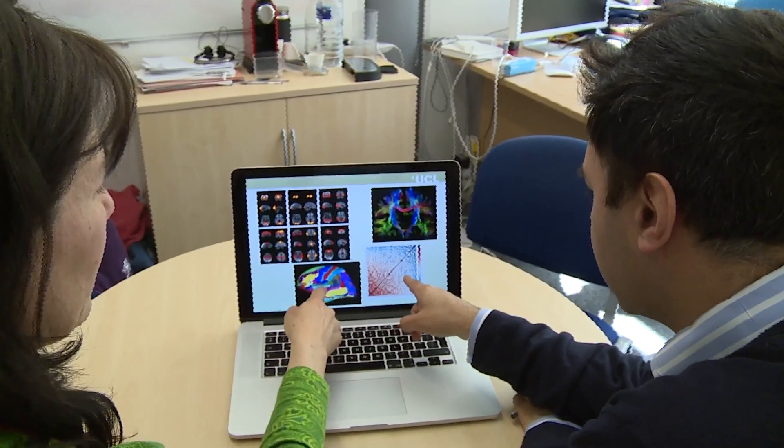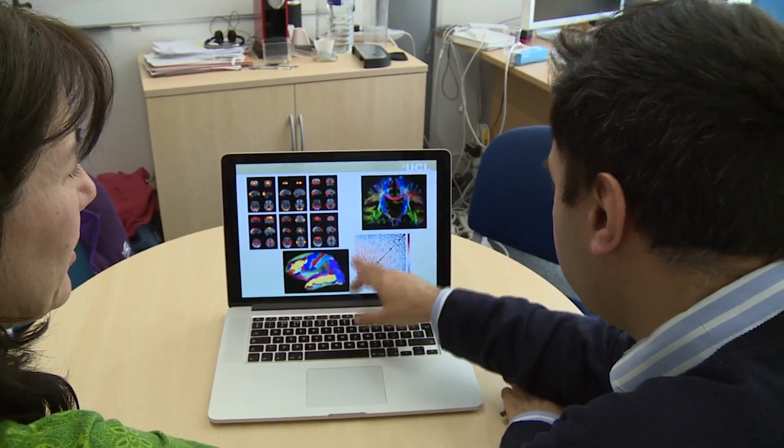Why are we doing it at UCL? Because we need clinicians for the MS part, we need physicists and engineers for developing the methods, and we need computer scientists to help us model these networks, and then make the whole system work. We already have great collaborations between clinicians, computer scientists, and physicists, so it's the best place to do this project.